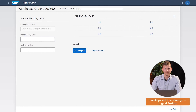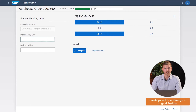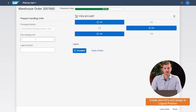The first step is the preparation step. Here the operator scans the picking crate number, followed by its position on the pick-card. In this case, I create four crates since I'm picking for four different orders. When the position on the pick-card is occupied with a crate, it turns blue in the app.